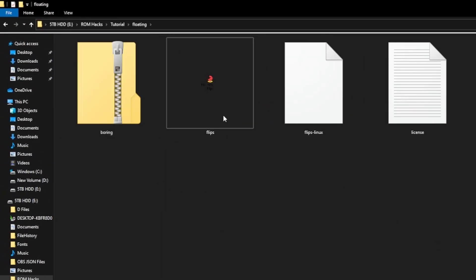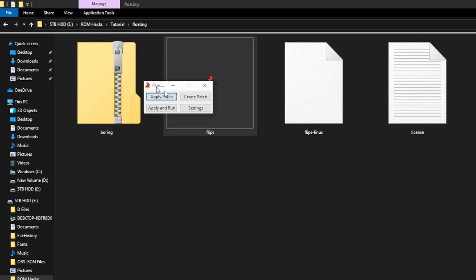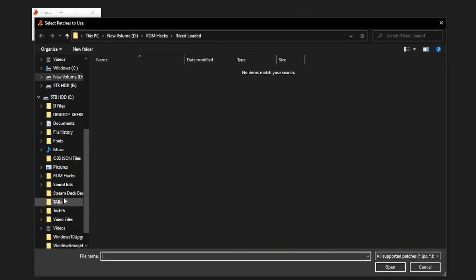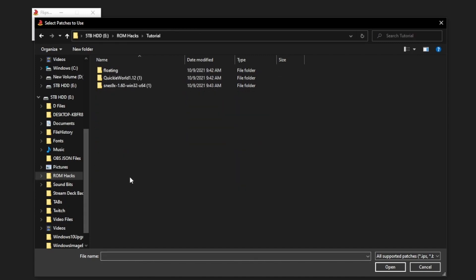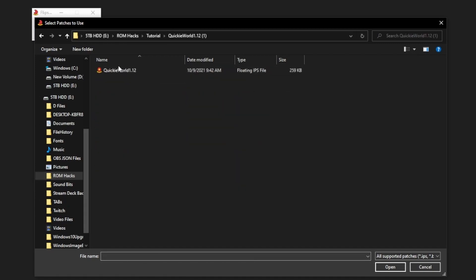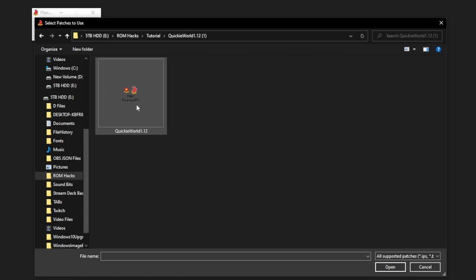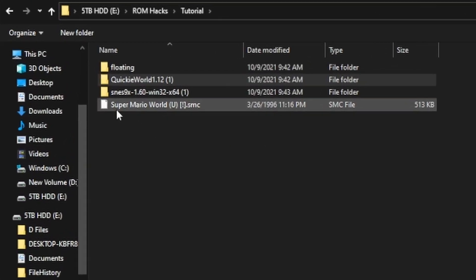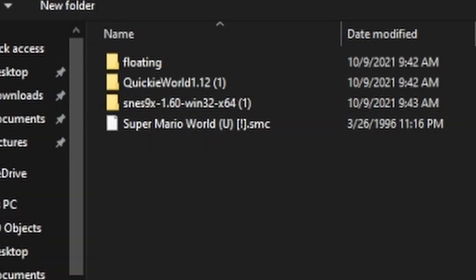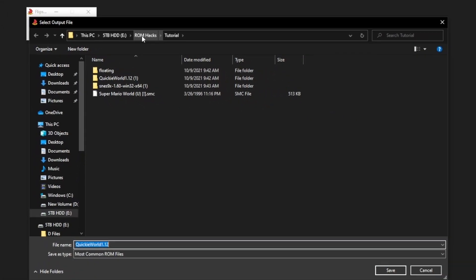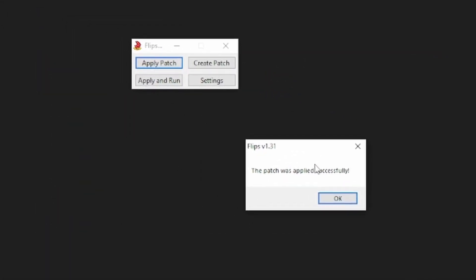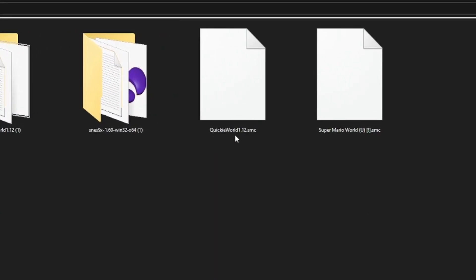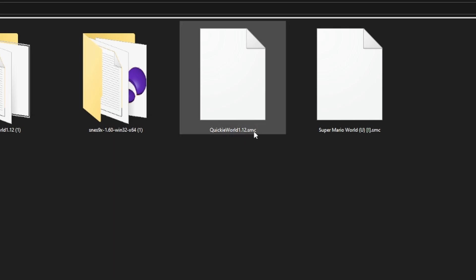All right, so we are going to apply the patch. We're going to click on Floating IPS — you'll see this little logo with a half moon and a tiny little window is going to pop up. Hit Apply Patch, go to the file that you have the actual game in — so Quickie World — and look for the patch file. Then you're going to click on your Super Mario World copy. It's going to tell you to put it somewhere, and then it says the patch was applied successfully. If we go back to the main folder, we now have a copy of Quickie World version 1.12 as a .smc file — that's what we're looking for.